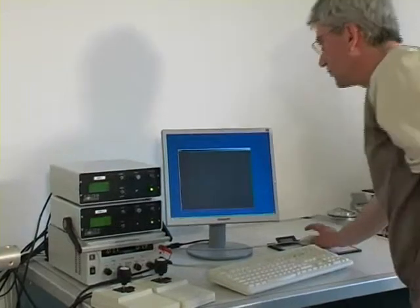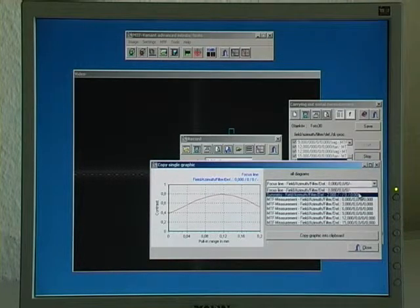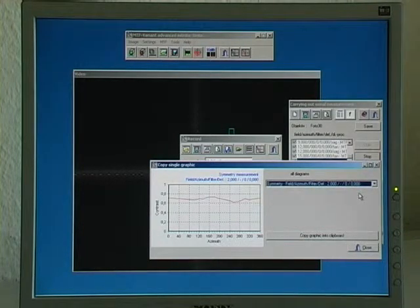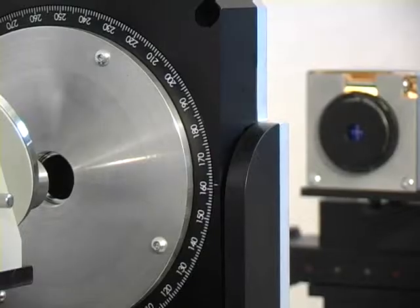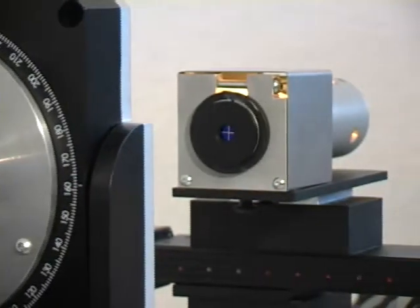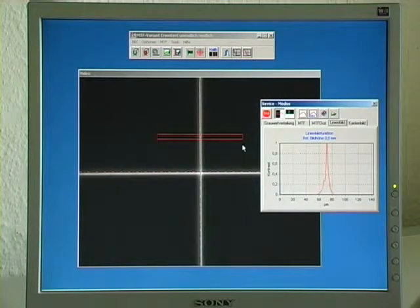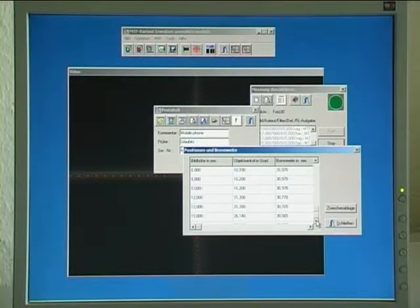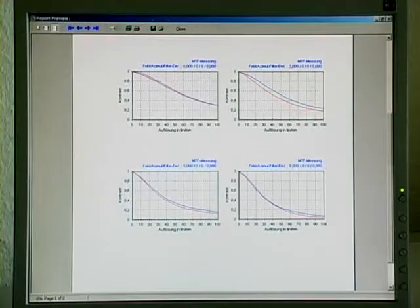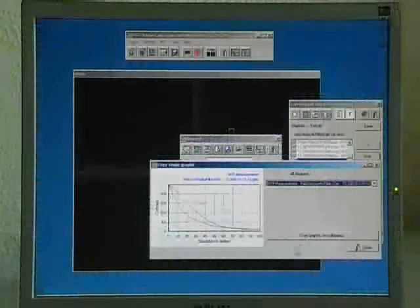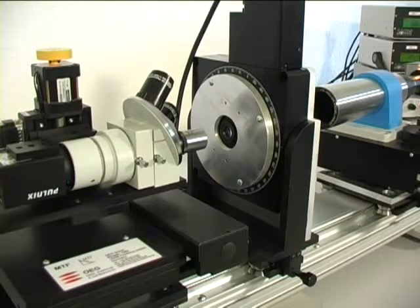Fully automatic measuring sequences can be programmed by the operator very easily, combining any order of all existing measuring options freely. In addition to the MTF, the following data can be measured: line spread function, edge spread function, effective focal length, distortion, astigmatism, and imaging scale. All measurements are performed in real time using the live video image, with different possibilities for the presentation of results.